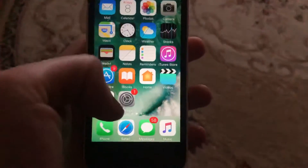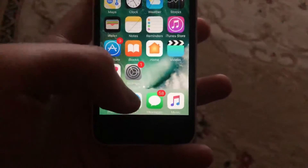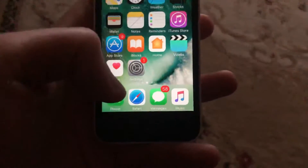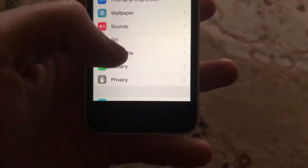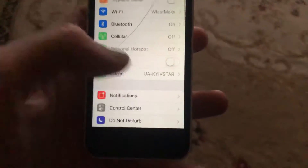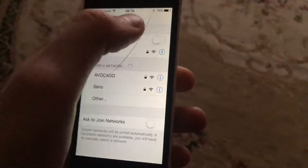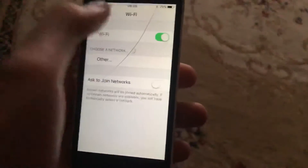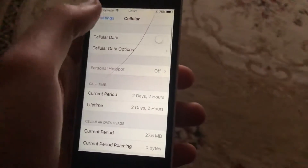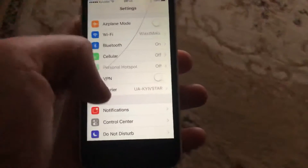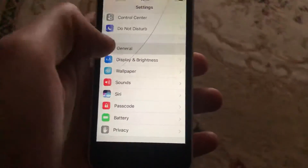Go to Settings and find your Wi-Fi. If you're using Wi-Fi, try turning it off and on again. If you're using cellular data, open it and toggle it off and back on again.